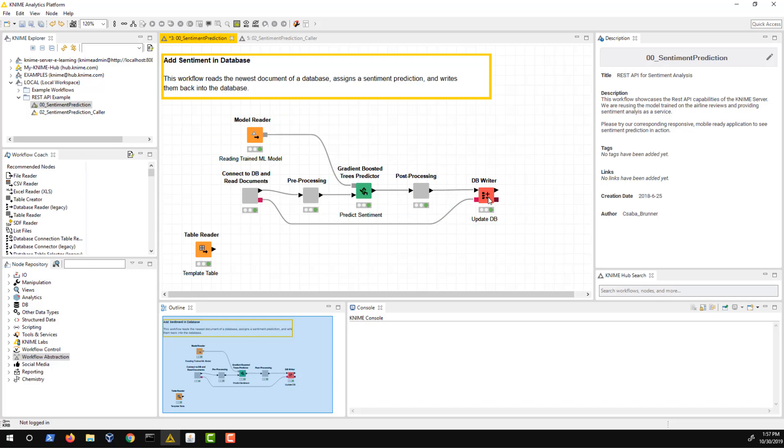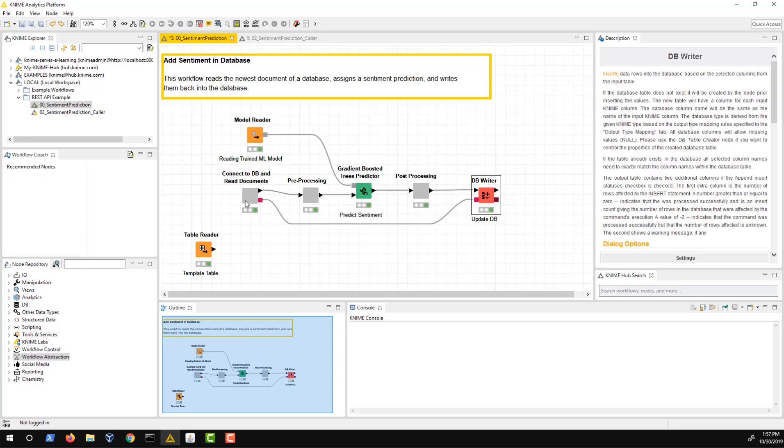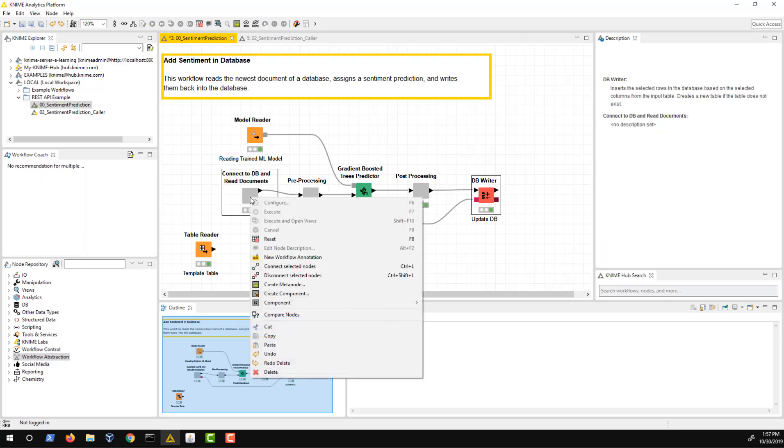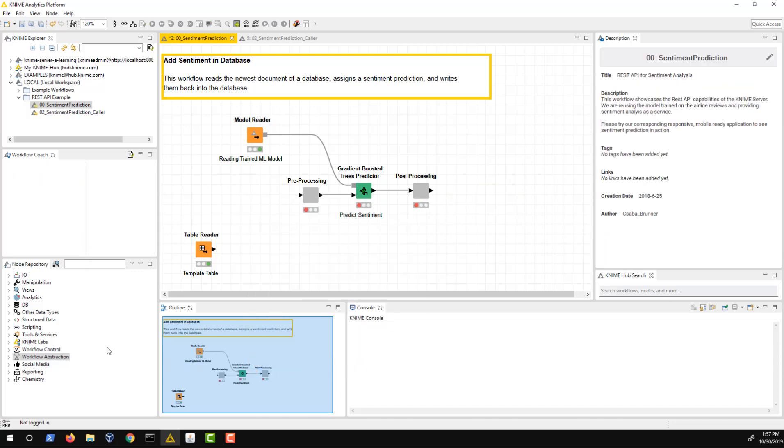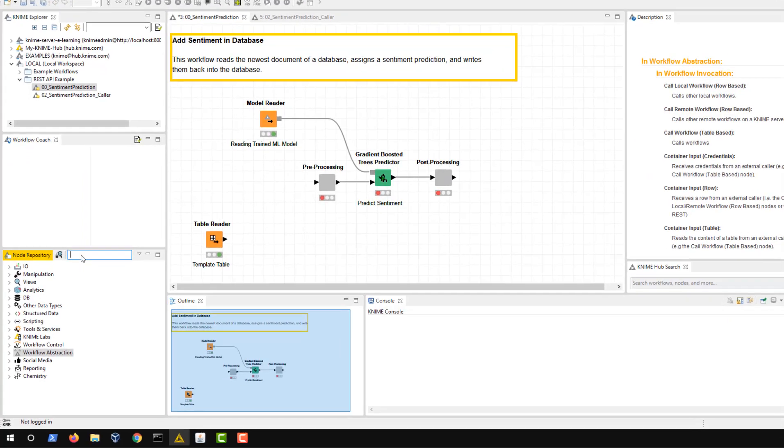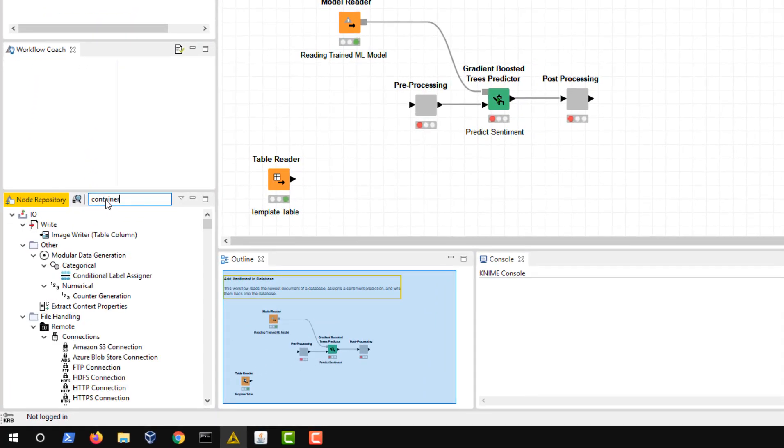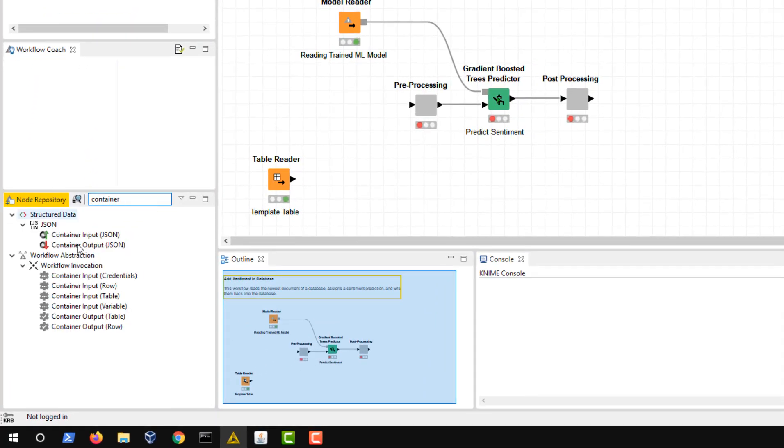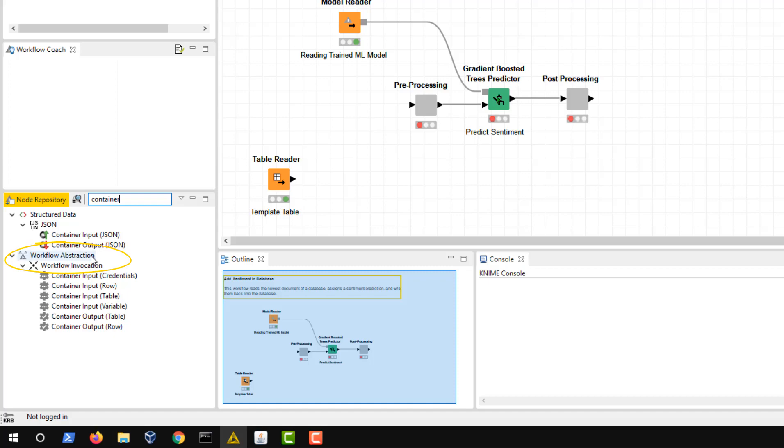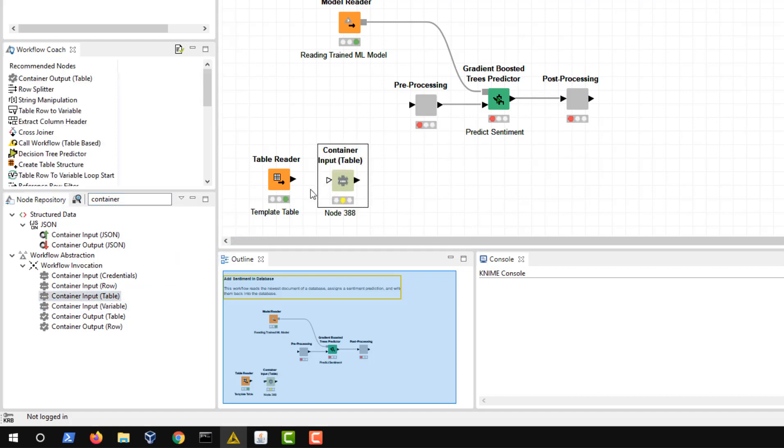What we want to do now is change this workflow into a workflow that can be executed via REST as an on-demand prediction for an external application. KNIME has a variety of input nodes that can be used to define the REST API depending on your needs. You'll find these nodes under workflow abstraction, workflow invocation. Here, we want to use the container input table node as we want to predict multiple rows with a single call.